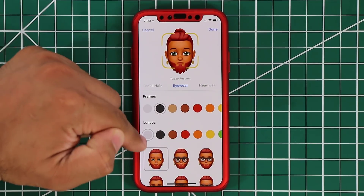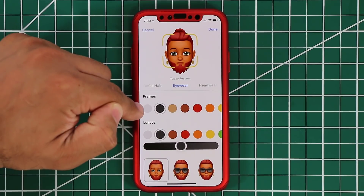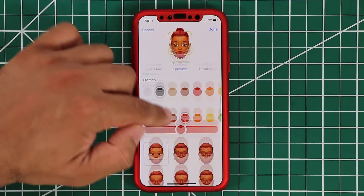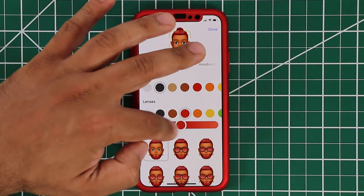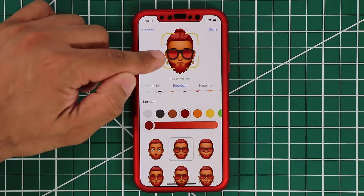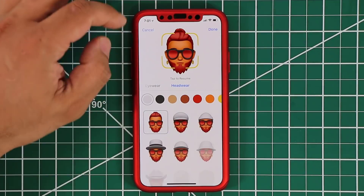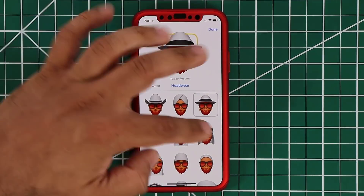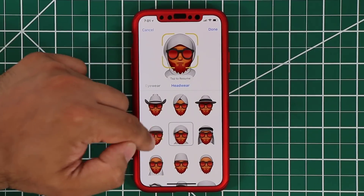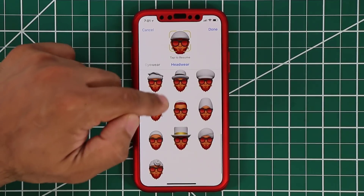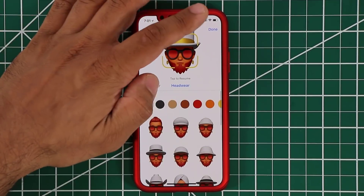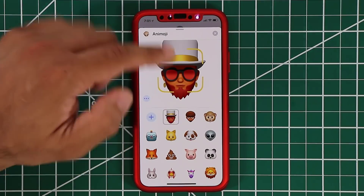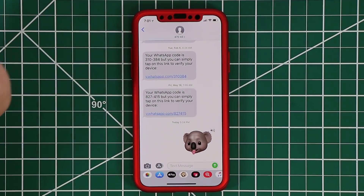You can add frames and lenses to your eyes — sunglasses, clear glasses, whatever you like. You can make them all red if you want. Then if you go to headwear, you can add caps or whatever you want, and you have all these various options that will fit anybody's style. When you click done, it's going to save the Memoji, and you can start to use it just like other Animojis.